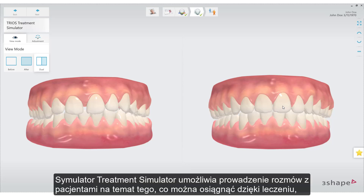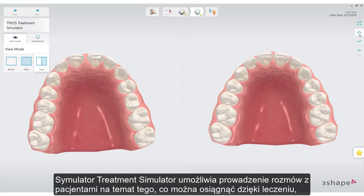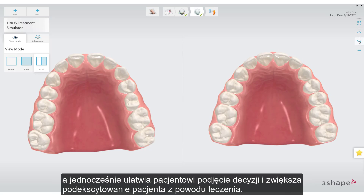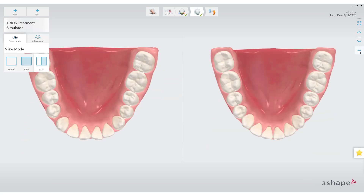Treatment Simulator enables dialogue with the patient about what can be accomplished with their treatment, helping and getting them more excited about the treatment.